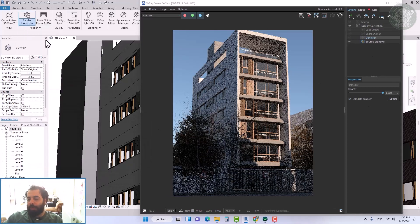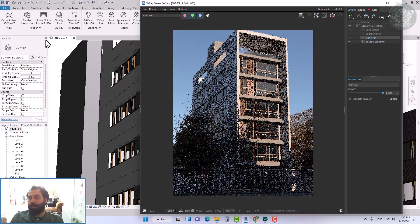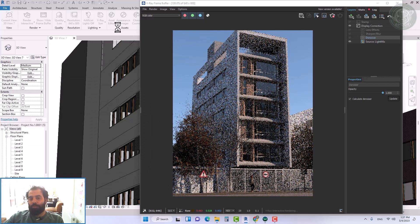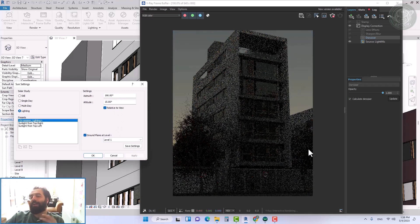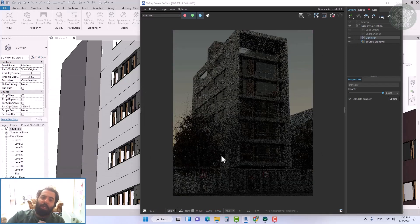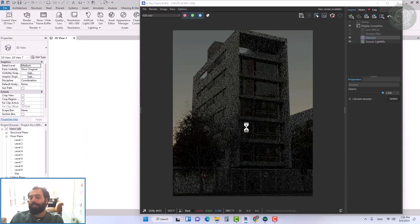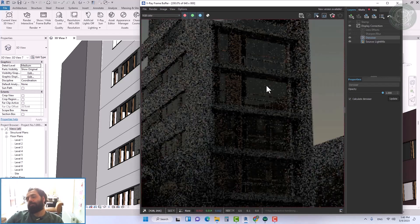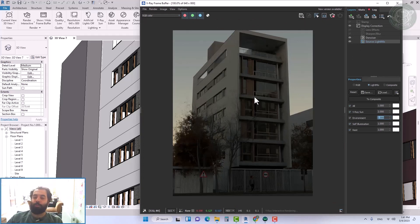If we increase the sun size too much, it will cause the shadows to fade so much that they are no longer recognizable. Usually the shadows of the sun are sharp at noon, and shadows become very soft at sunset or in foggy weather. The turbidity option is also suitable for a more industrial environment. To change the angle of the sun, we can use the sun settings tools in Revit.